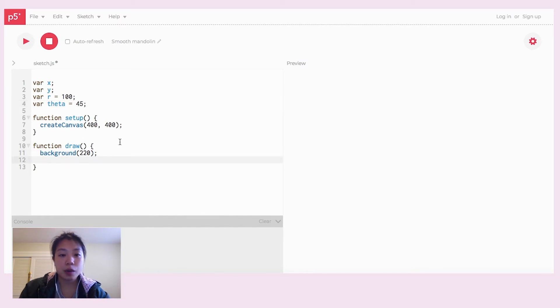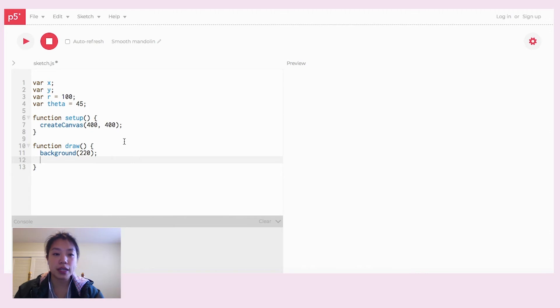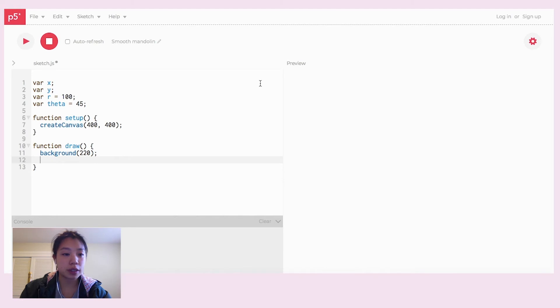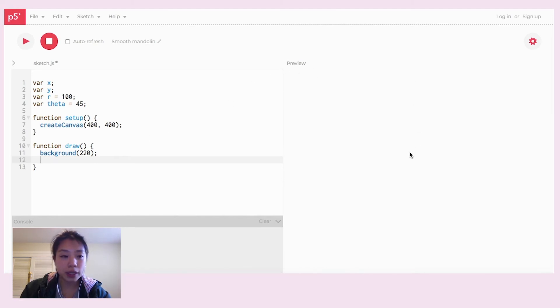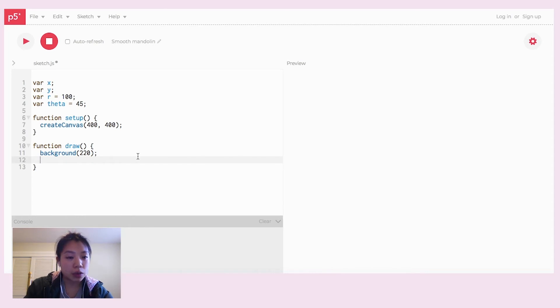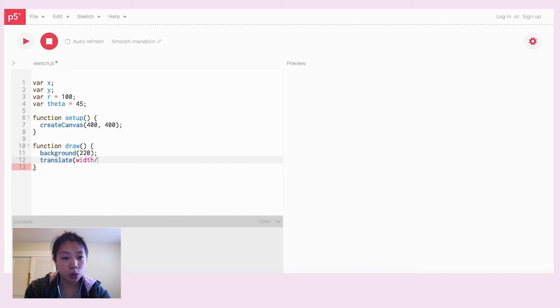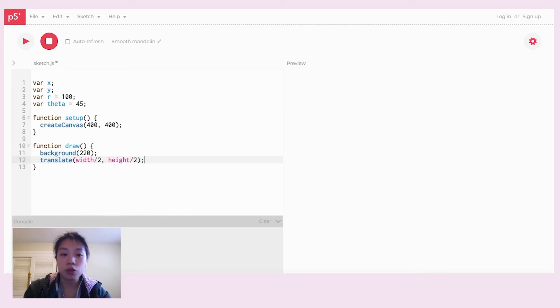In computer graphics, the origin point 0,0 is actually at the top left corner of the screen. So I want to move it to the middle point here. To do that, we can use the function translate. And then we're going to translate half of the width of the screen and also half of the height of the screen. So this should move our origin to that middle point.